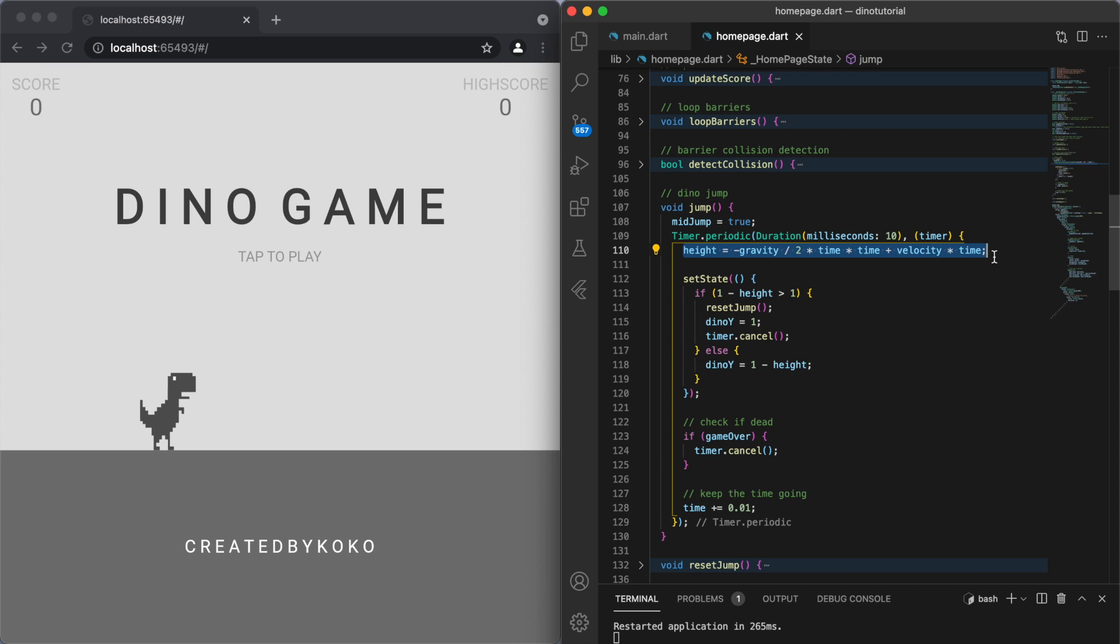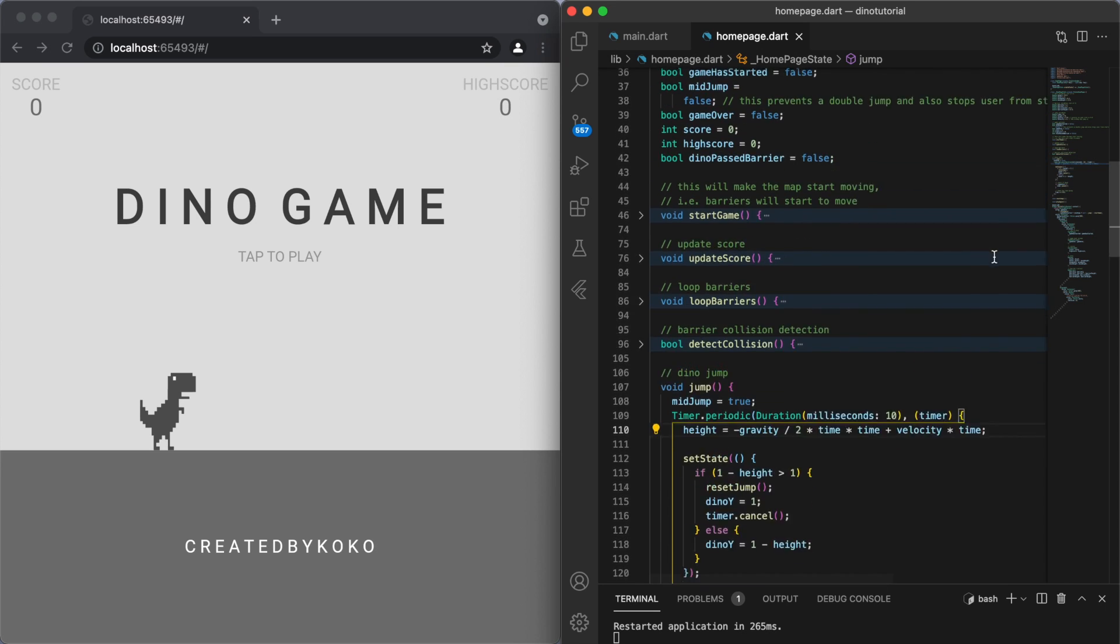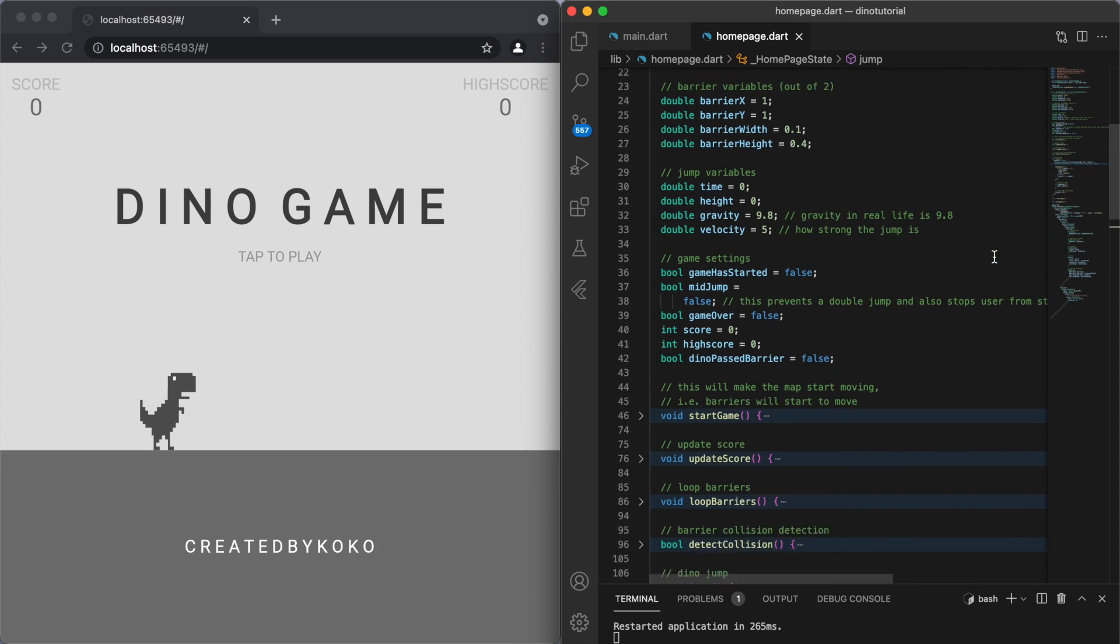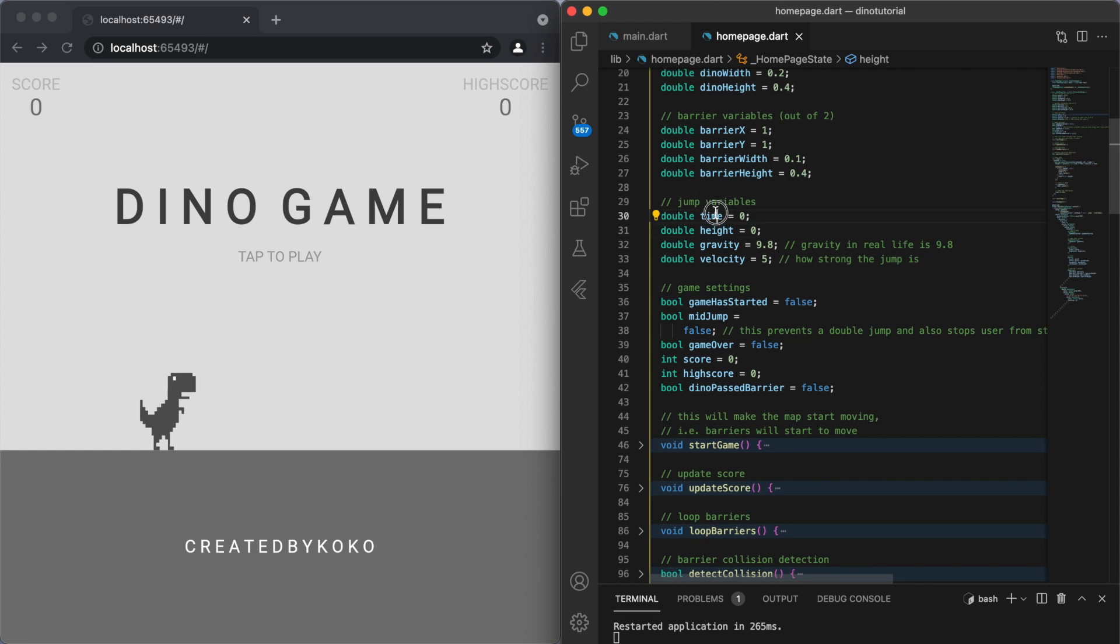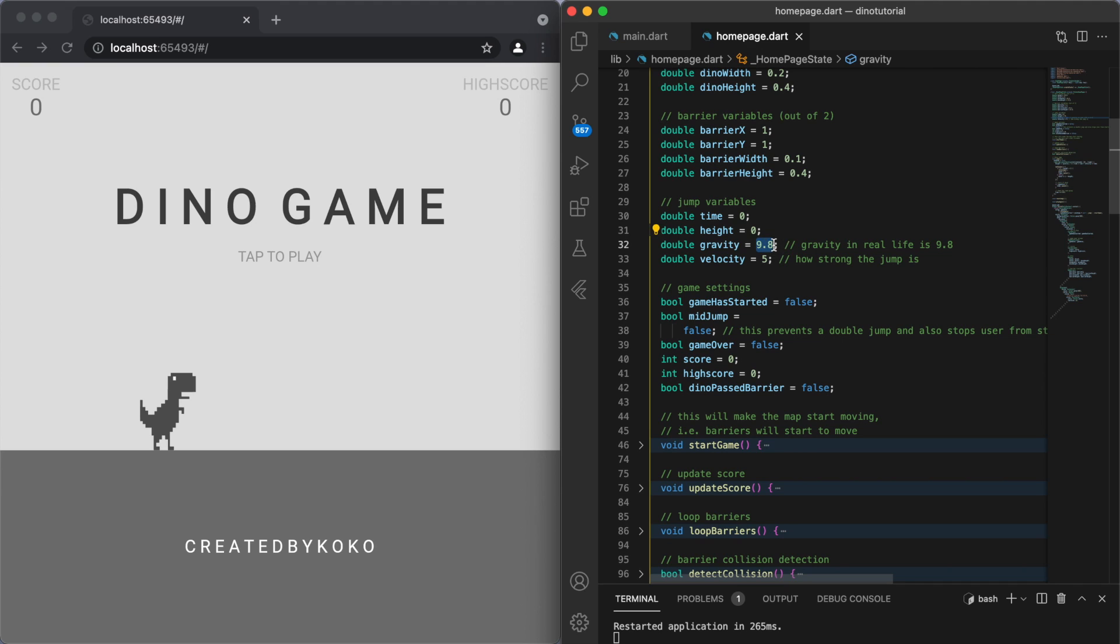The things you can adjust about this is if you go back to our jump variables, time and height you're just going to leave, and you can change these two values: either gravity or velocity. So gravity I've got it set to 9.8 because on Earth that's what it actually is.